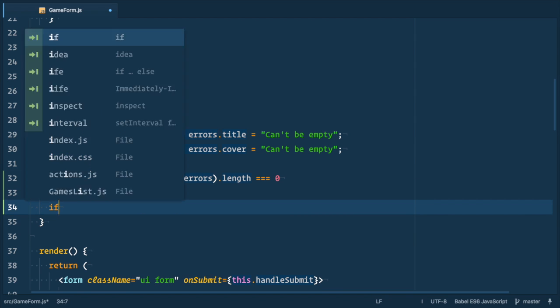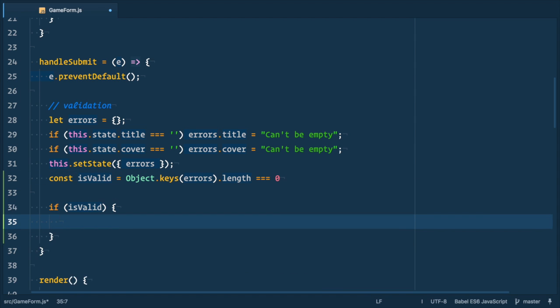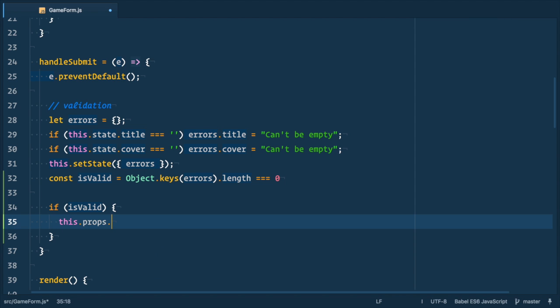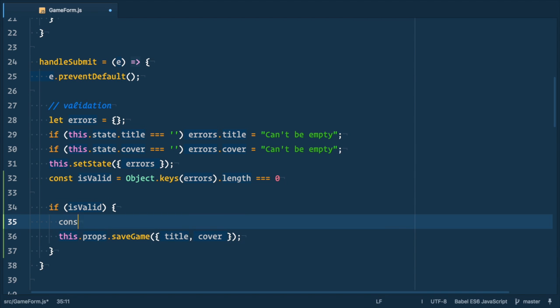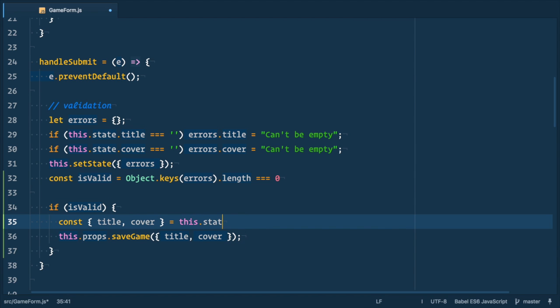Now let's check if isValid is true. Then we call this.props.saveGame thunk action and pass game data to it, title and cover. Let's get this data from state with const title, cover equals this.state.